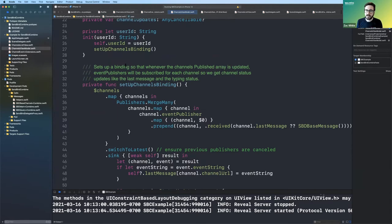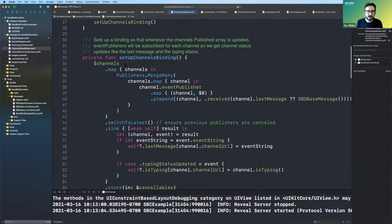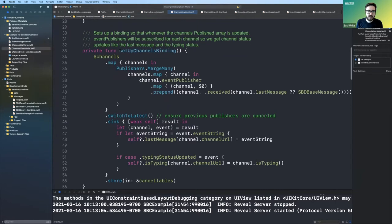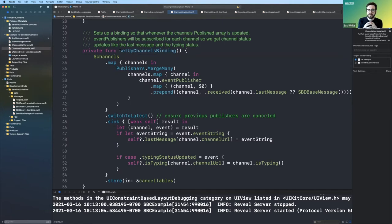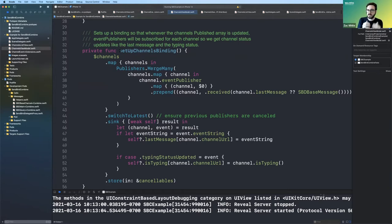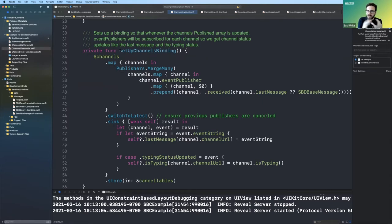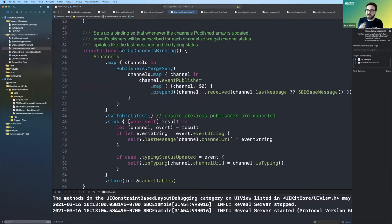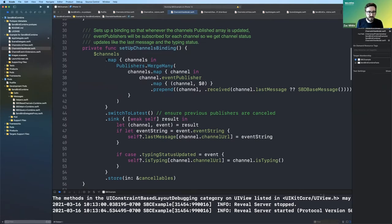And so this is kind of a complicated combine chain, but I'll try to kind of go through it and break it down. But essentially every time the channels change, every time we get a new one or remove one, what we want to do is get these events that are coming from each channel and put those all together, merge those all together in one big stream where we can update these last message properties and the is typing indicator. So this is a kind of complicated chunk of code, but accomplishes a really cool thing of getting these rows, making sure that as soon as somebody types that the right row toggles the typing indicator, et cetera.